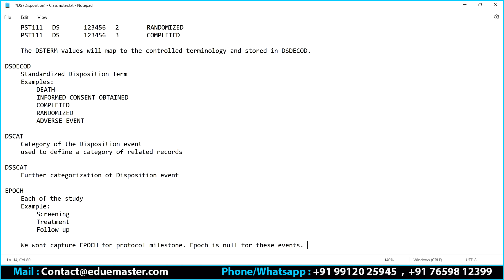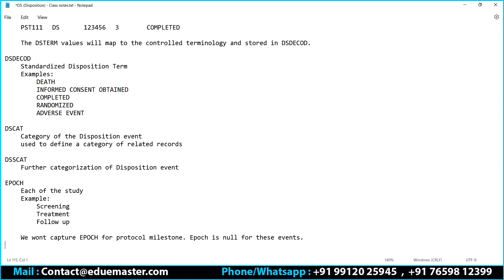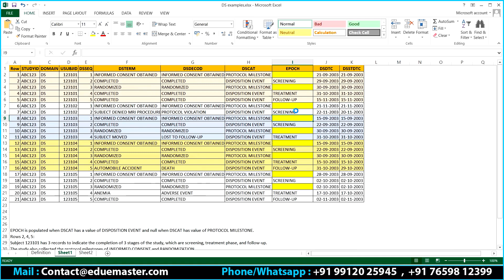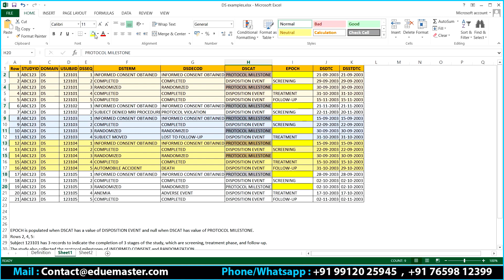Why? We don't need to mention what stage it is for protocol milestones. That is the only thing to understand. For protocol milestones, we won't represent approach — wherever it is a protocol milestone, we are not mentioning that. This is the only thing you need to remember.